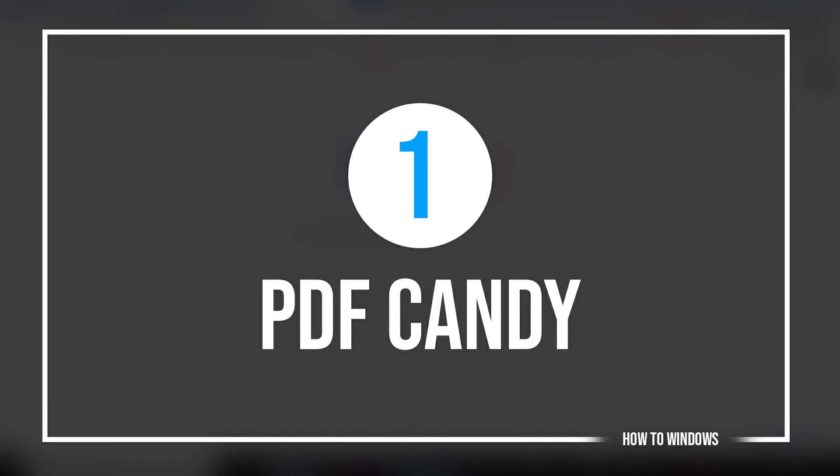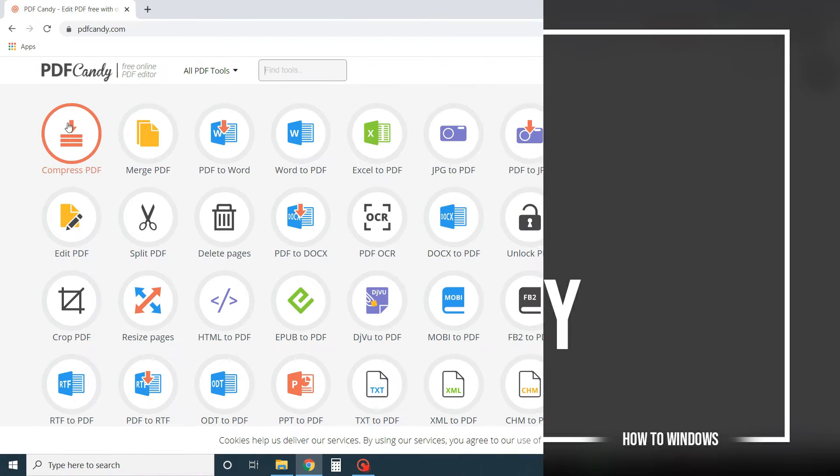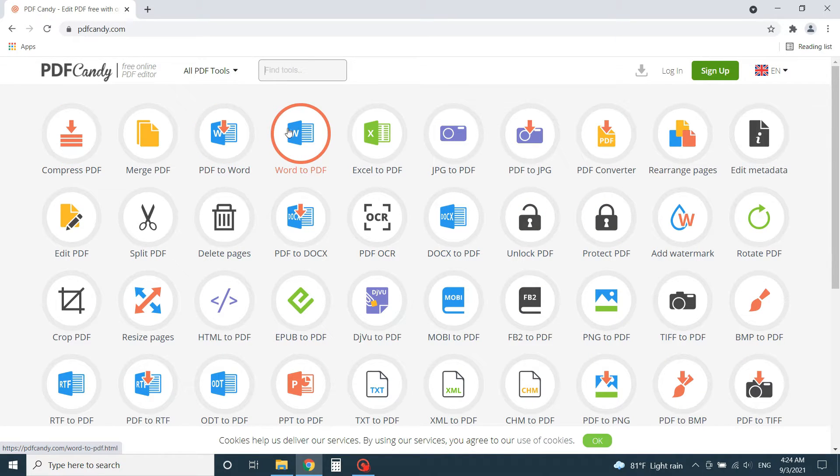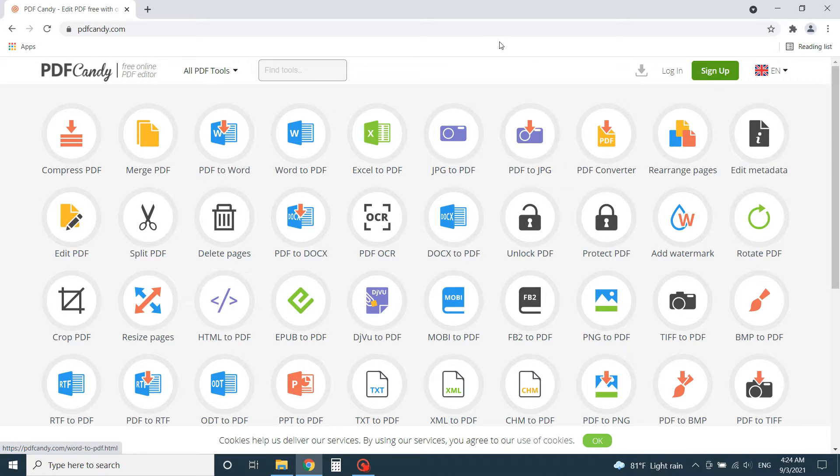Number 1, PDF Candy. This website has a very simple and user-friendly interface, and it's packed with a lot of features. You can see how many of them are on this homepage.